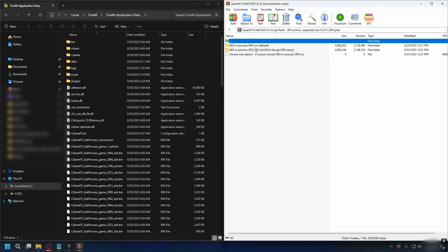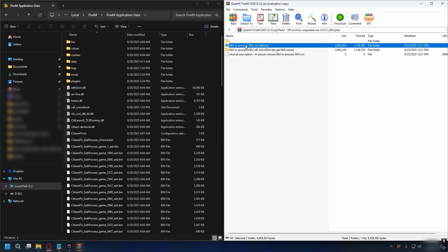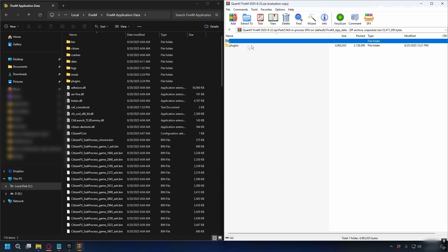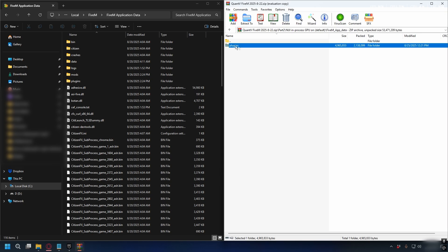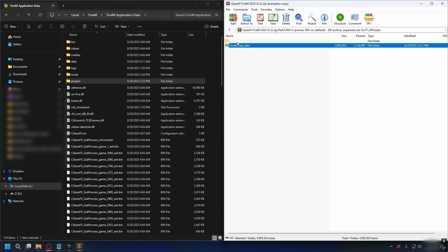Next let's open Part 2. I recommend you use the GPU On option, but if you have an older GPU you can select GPU Off. Open up the FiveM app data and same as before drag and drop it into the FiveM application data. That's done for Part 2.